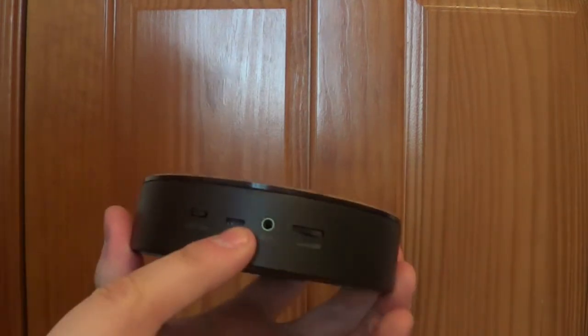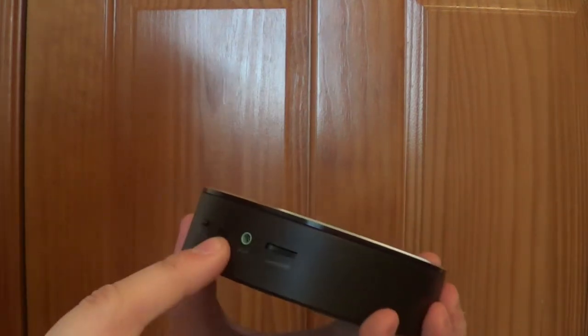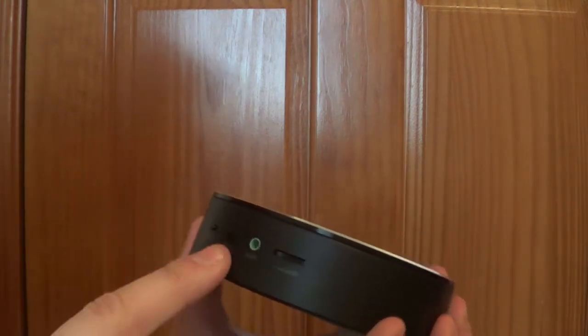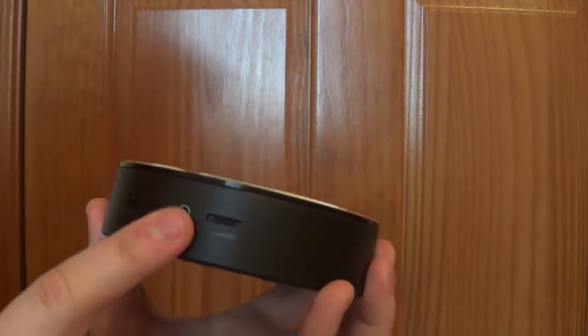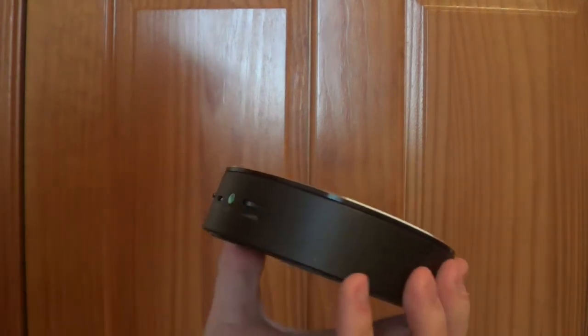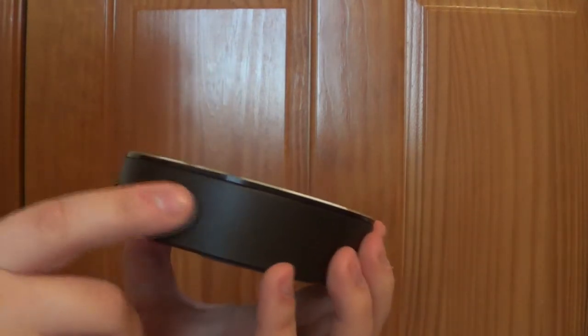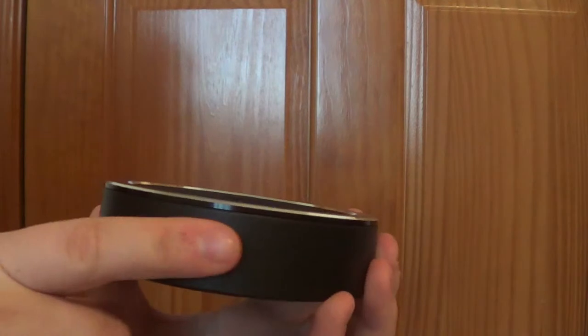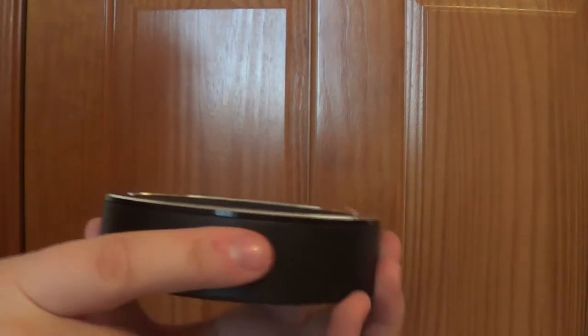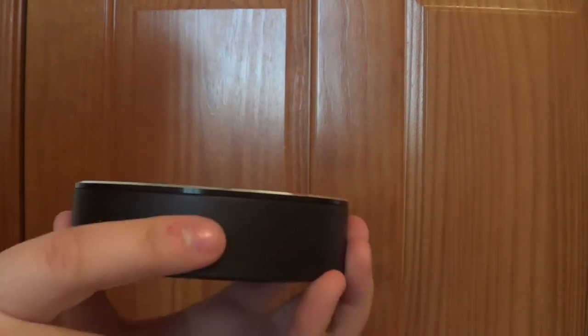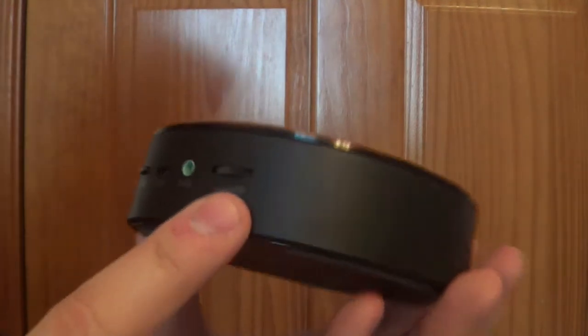And you got your micro USB port there, your auxiliary jack, and your volume that you would use to turn it up and down right there.